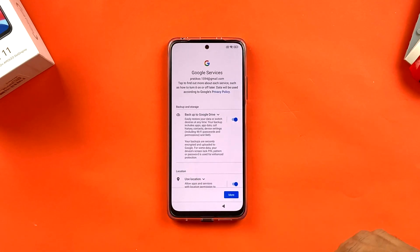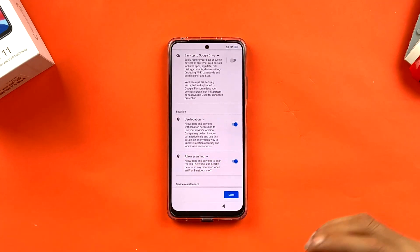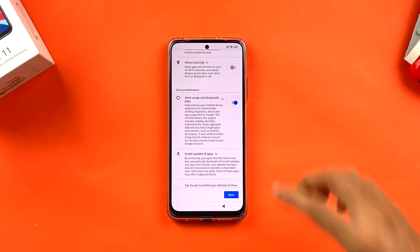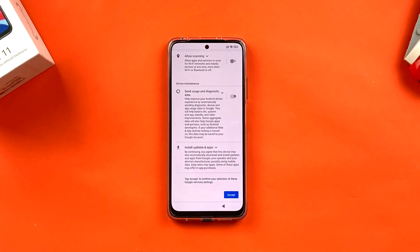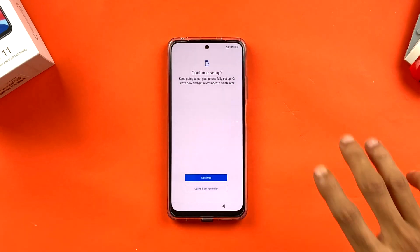You can choose whether to back up to Google Drive, share location, and send usage and diagnostic data. I'm turning all of these off since I don't want to share that information. Once you've set permissions as you prefer, click Accept to continue.